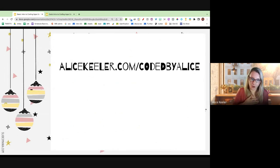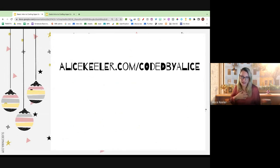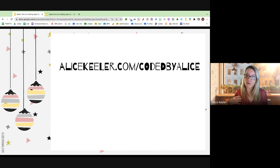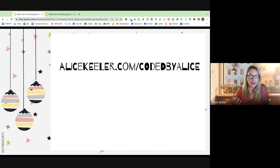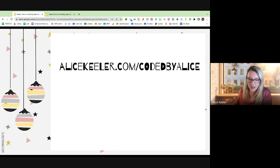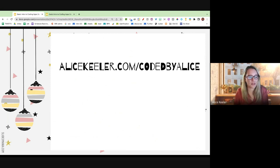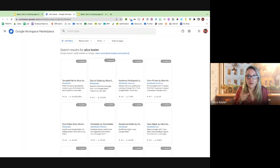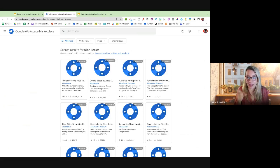I have a few projects that I have coded. If you go to alicekeeler.com/codedbyalice, I thought I could just show you a few of the things that I've used Google Apps Script for. As a teacher, I need these things to happen, and these things don't exist in Google Docs, Sheets, Slides, Forms, so I'm just going to do it myself. You didn't see it, but I coded that.